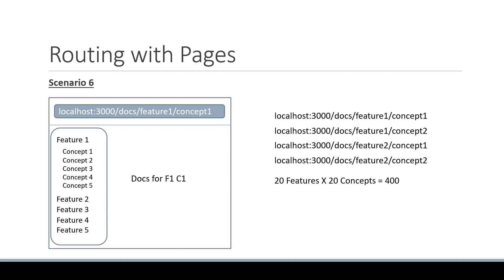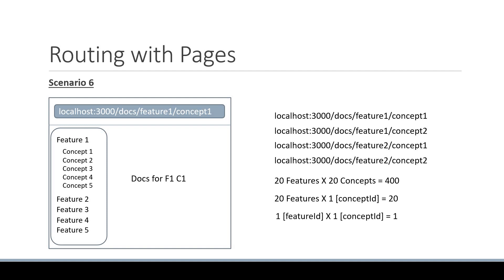But of course we can make use of dynamic routing. If we replace the concept file with a concept ID dynamic route file in each feature folder we would be down to 20 files. This looks much better. And if we replace the feature folder with a dynamic feature ID folder name we would be down to one folder and one file.